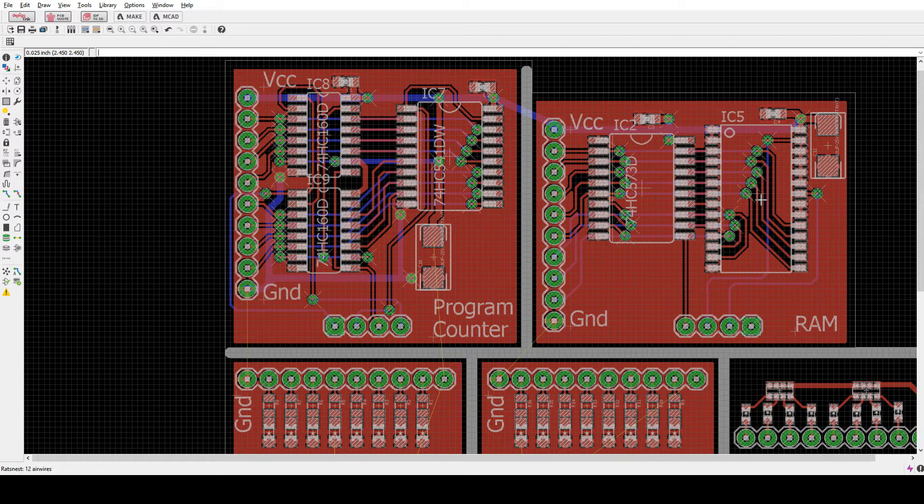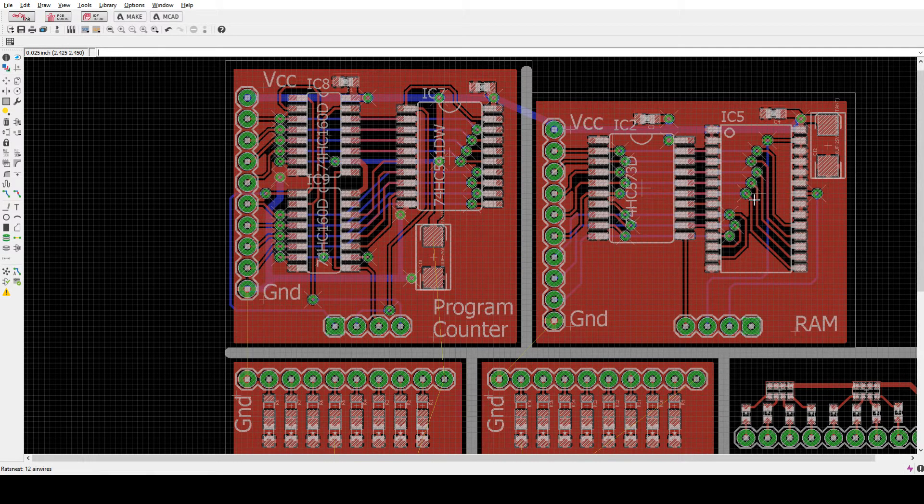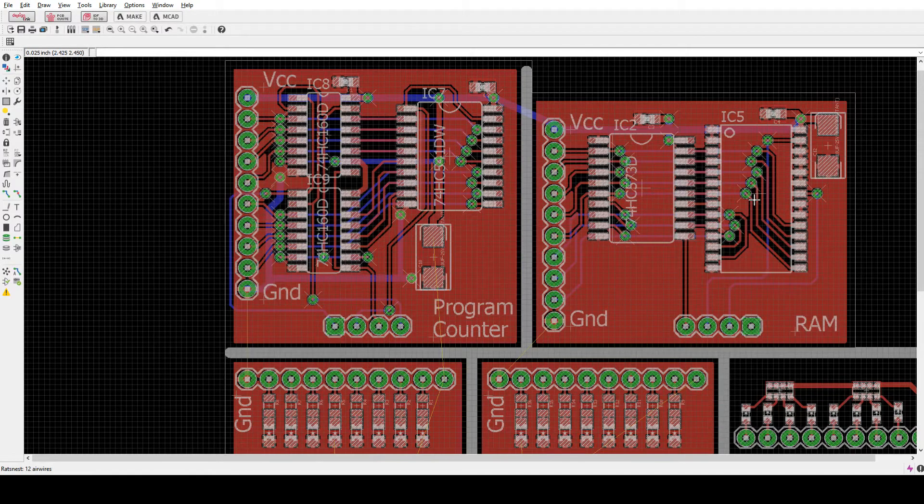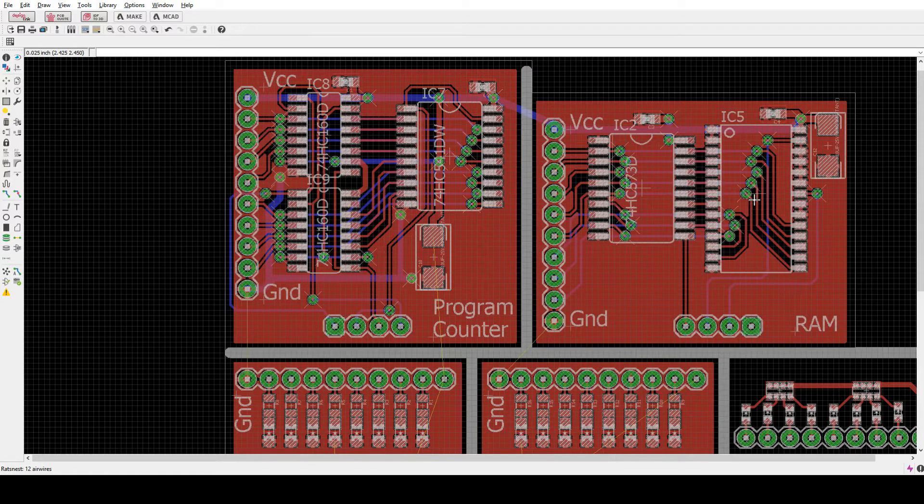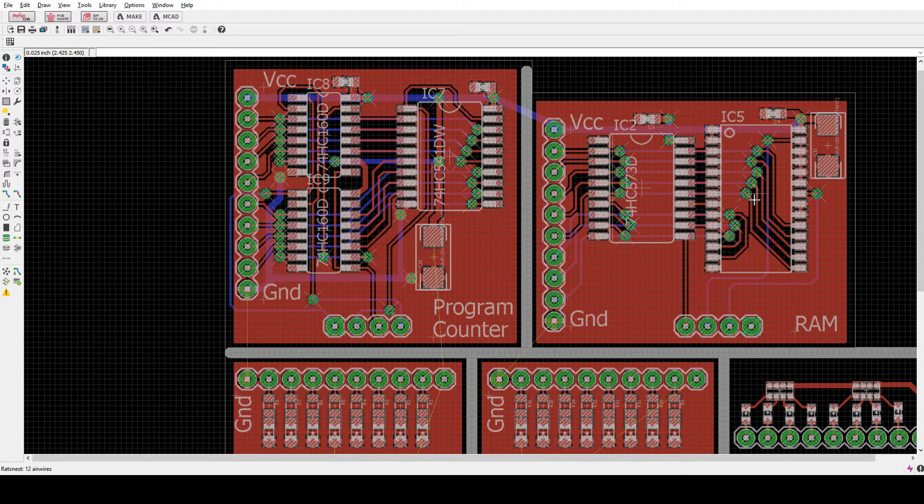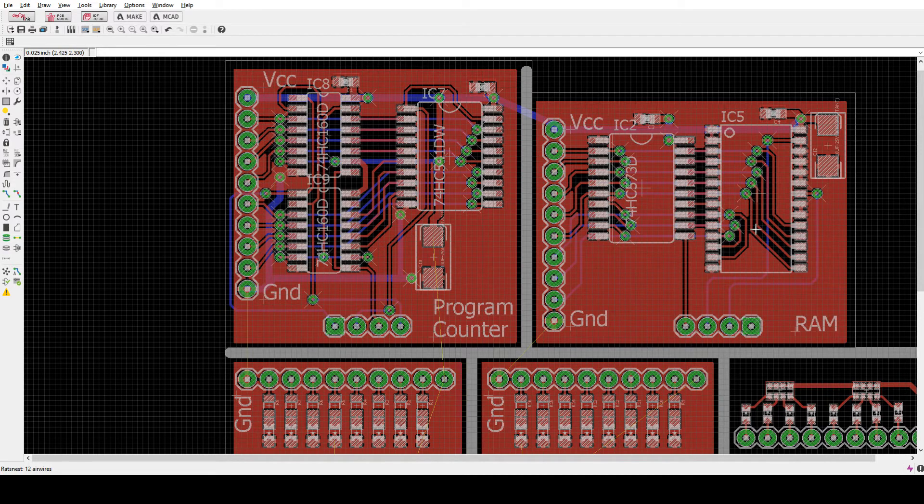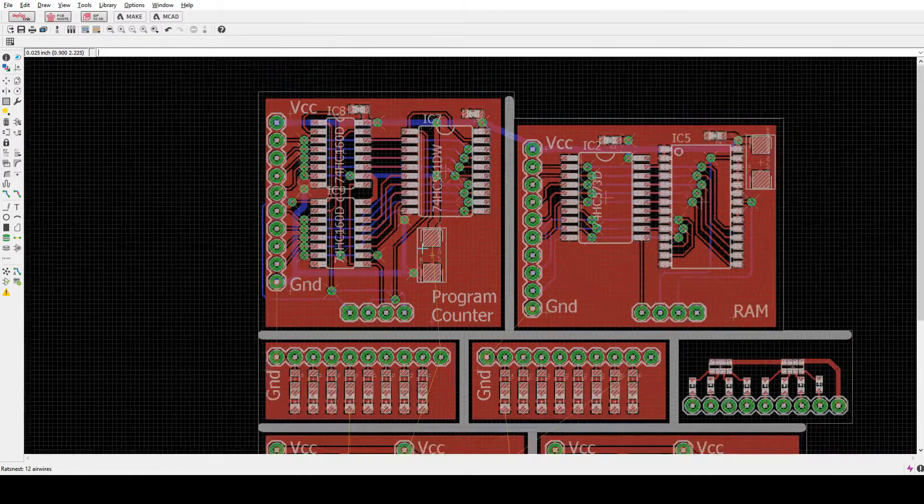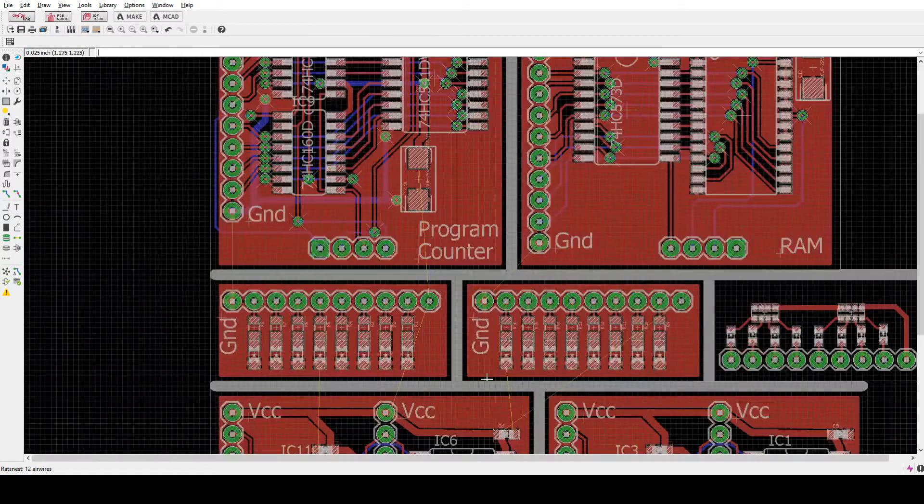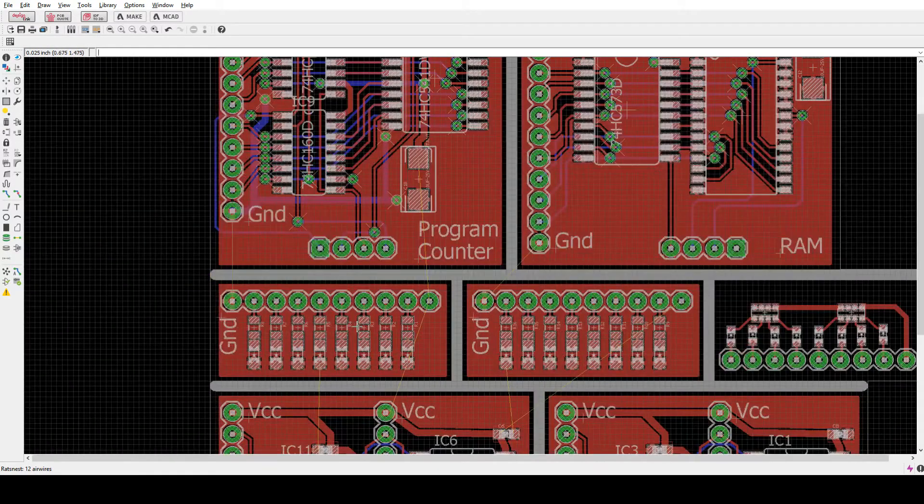The RAM chip is a Cypress part, part number CY62256. It's a 256k RAM chip. Some bypass caps. Here's the indicators.